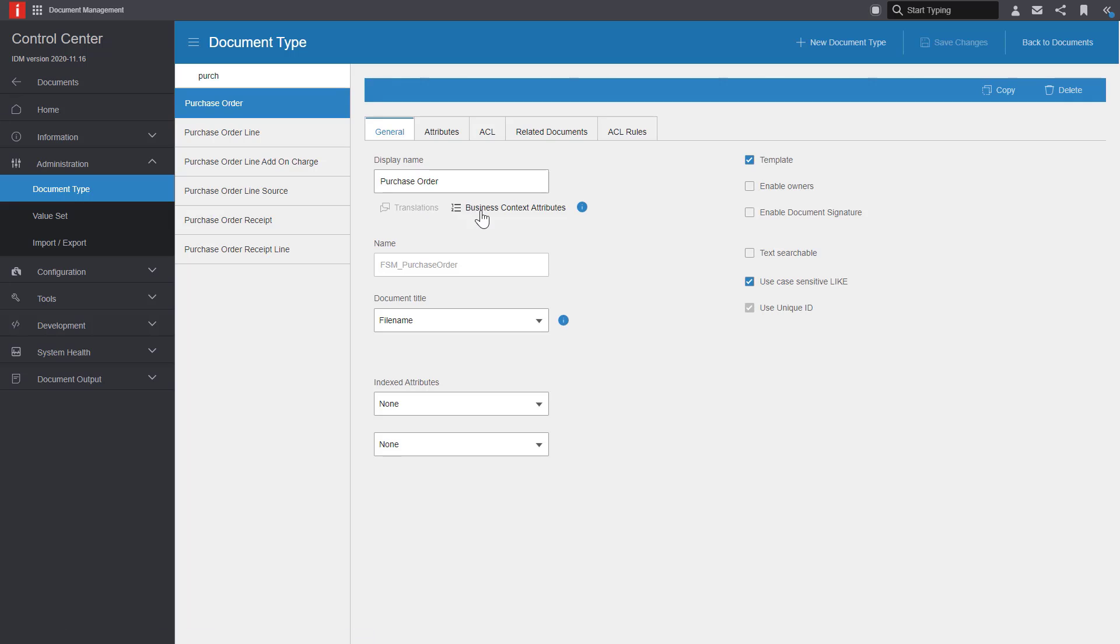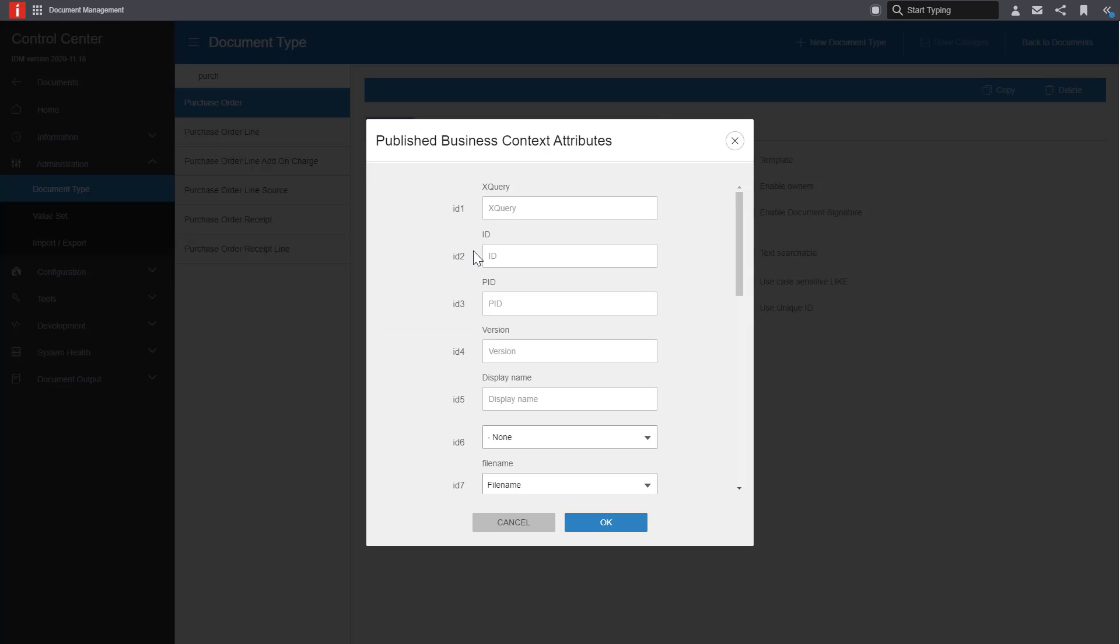Here you can configure which attributes and properties will be available to the published business context message for the document type. And you can view these messages in the context viewer.